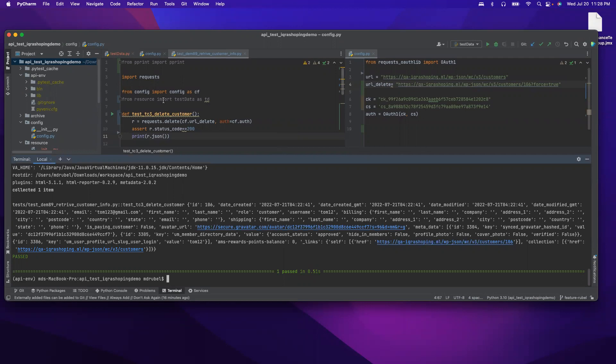We learned how to retrieve data using GET method, how to create a new customer using POST, how to delete customer, how to update, and we will use all those methods together. Thank you, I'm going to stop here.